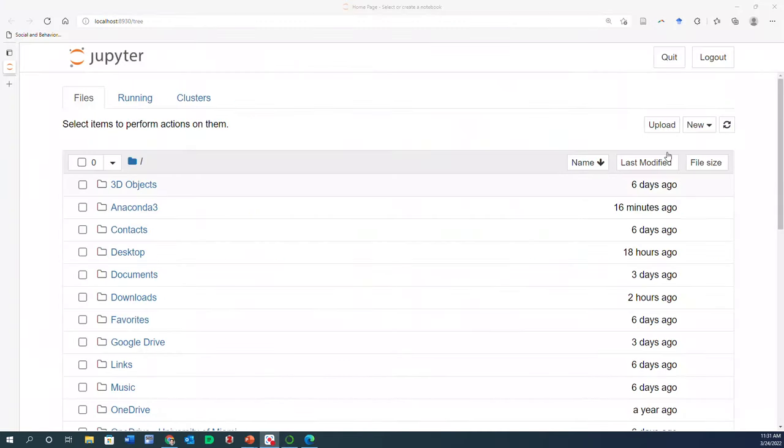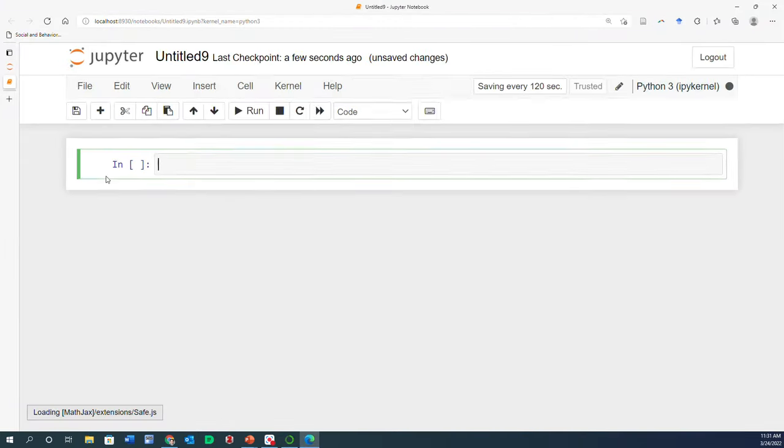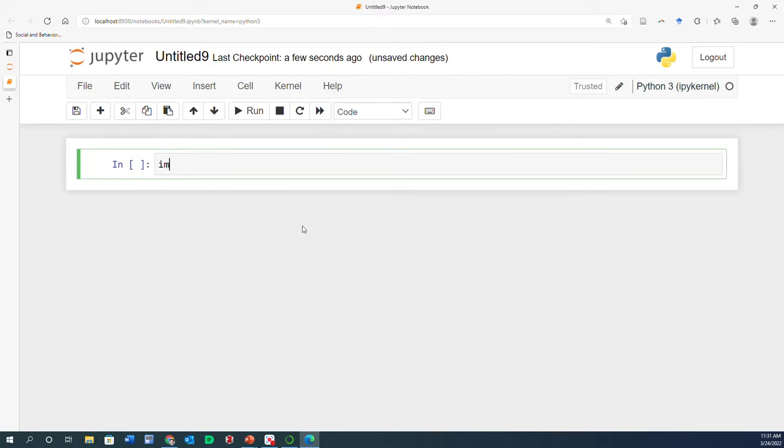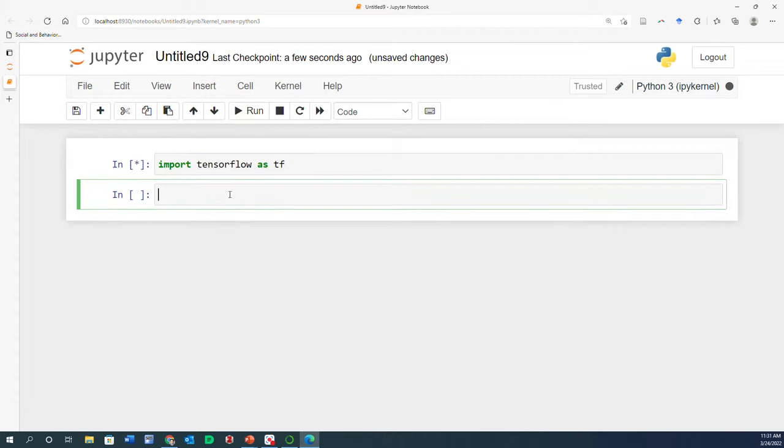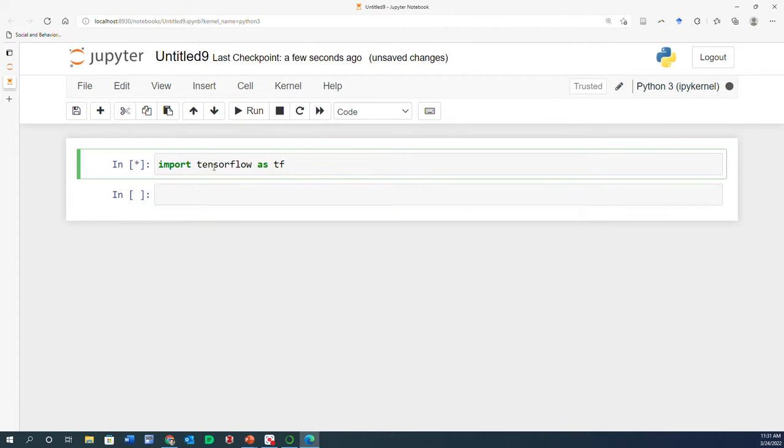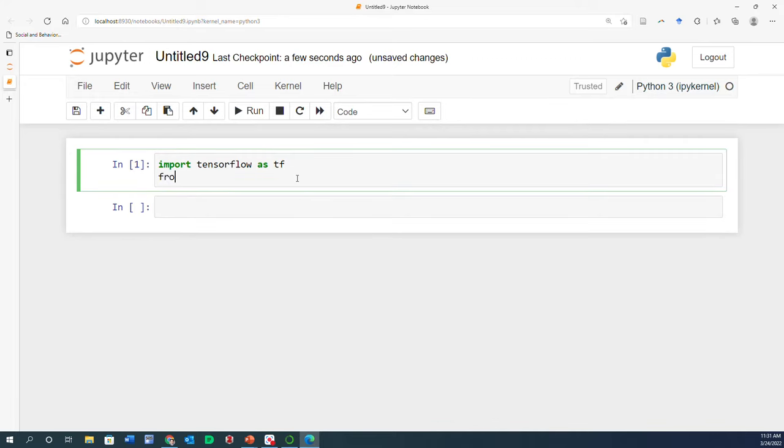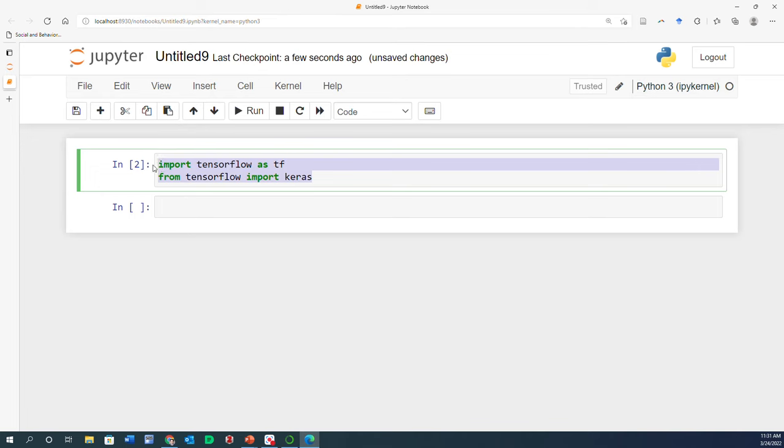Create a new Jupyter notebook and let's see: import TensorFlow as TF, and see if it runs now. It runs without any error, so now you have TensorFlow. If you want to see Keras is here as well, you can say from TensorFlow import Keras, and it runs without any errors. Now you are ready to run any code that you want with regards to TensorFlow and Keras.